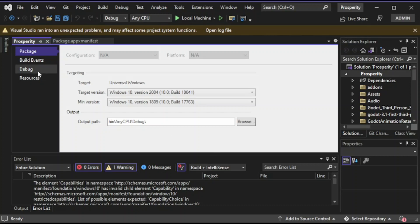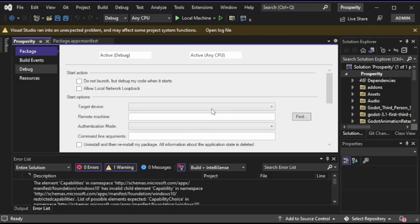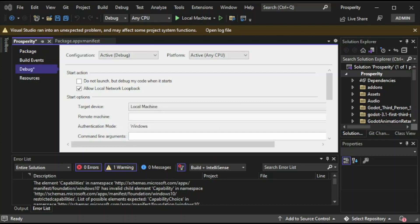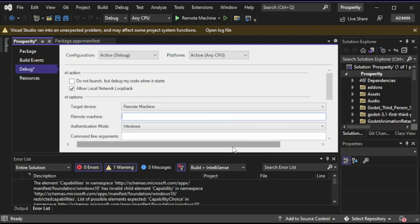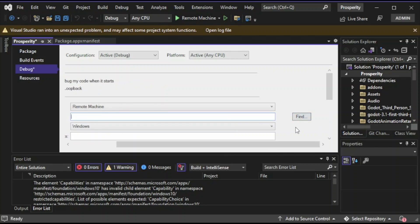Click on Debug, then click on Target Device and go to Remote Machine — not Local Machine. Local Machine is the computer you're working on. We're going for Remote Machine because you're deploying your project to a nearby device. Click on Find right here and it should be able to detect your Xbox, or you can get the IP address from the Dev Mode app on your Xbox.